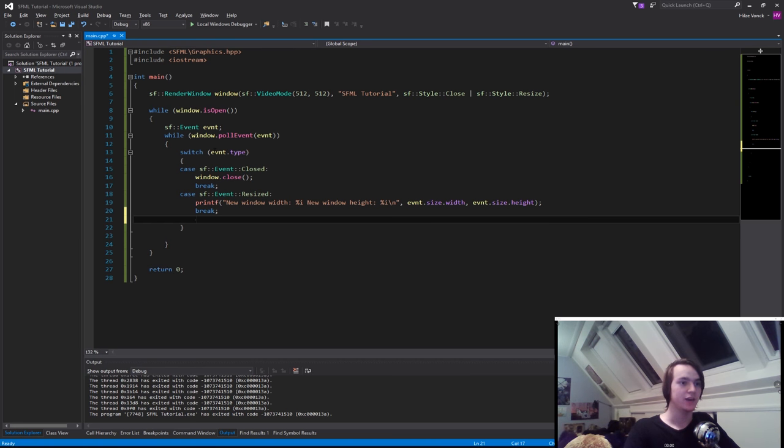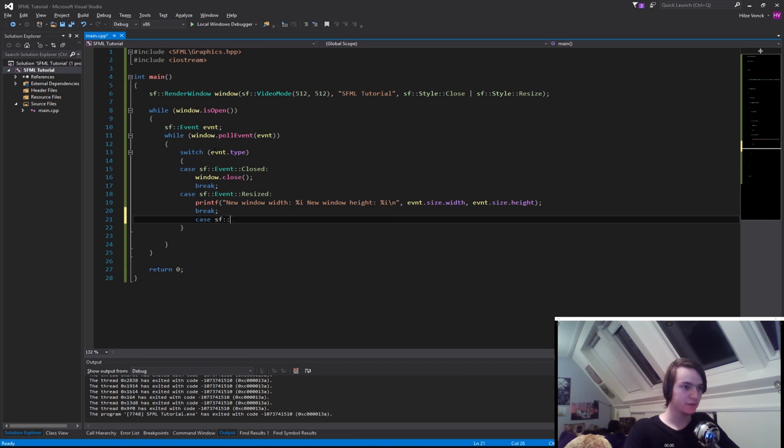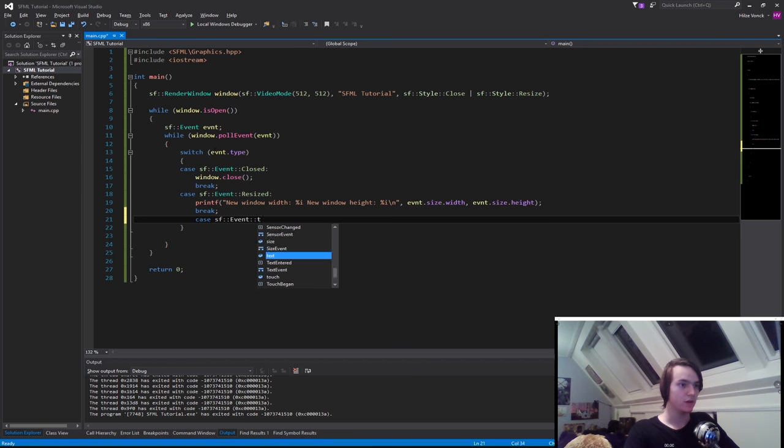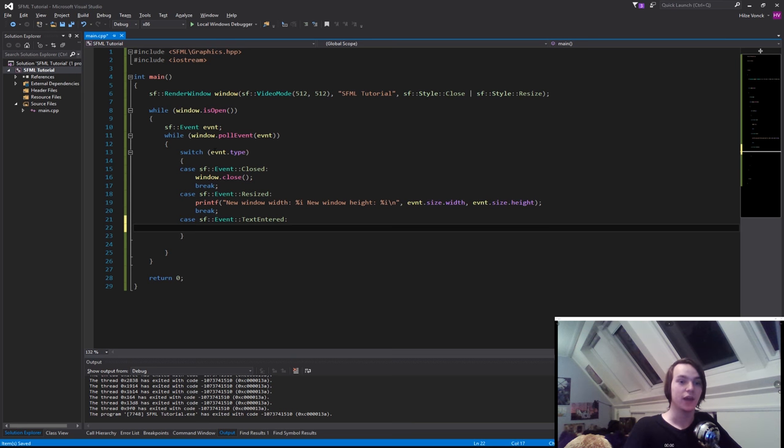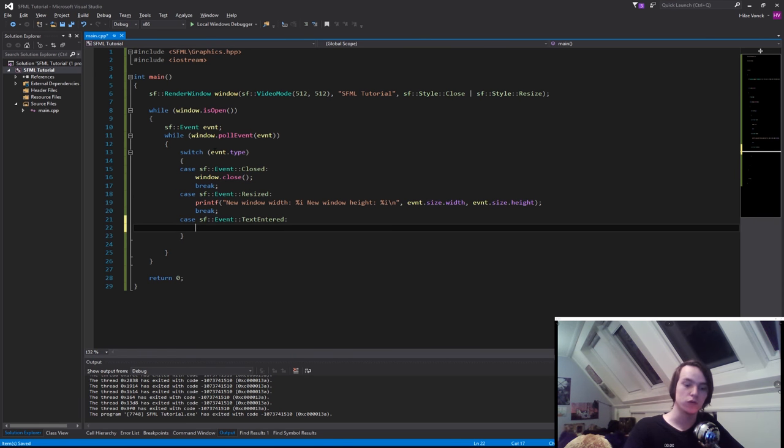And the case that we want to add is called SF event text entered. Basically what this does is it will check if there's text entered and it will do it in the same way that it will do in a text editor. So if you hold a key it will go slowly, wait for a while, and then go faster.